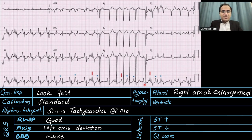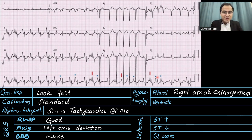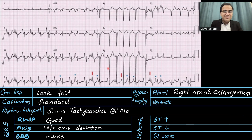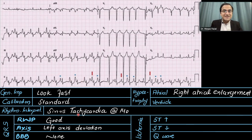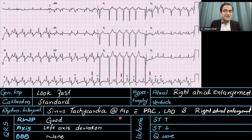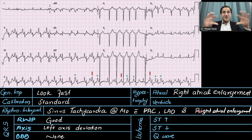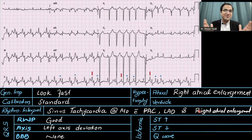For hypertrophy, looking at leads 2 and 3, there are tall peaked P waves. In V1, there is a huge positive deflection followed by a small negative deflection — a biphasic P wave. This is a classical presentation of right atrial enlargement. There are also premature atrial complexes marked by blue dots, which disturb the normal rhythm. So this ECG shows sinus tachycardia at 140 beats per minute with premature atrial complexes, left axis deviation, and right atrial enlargement.